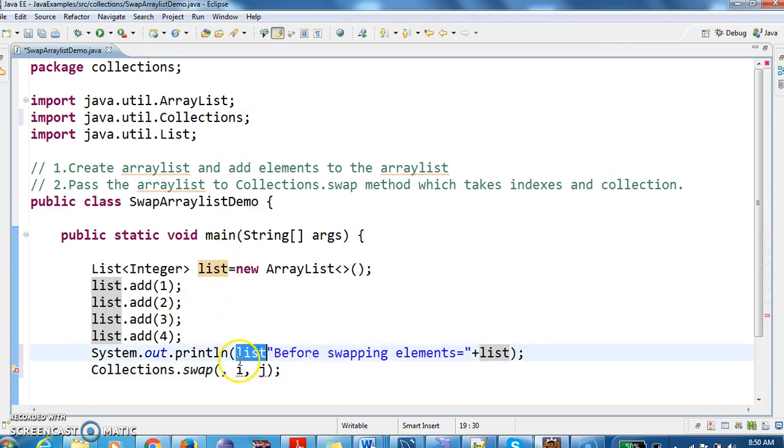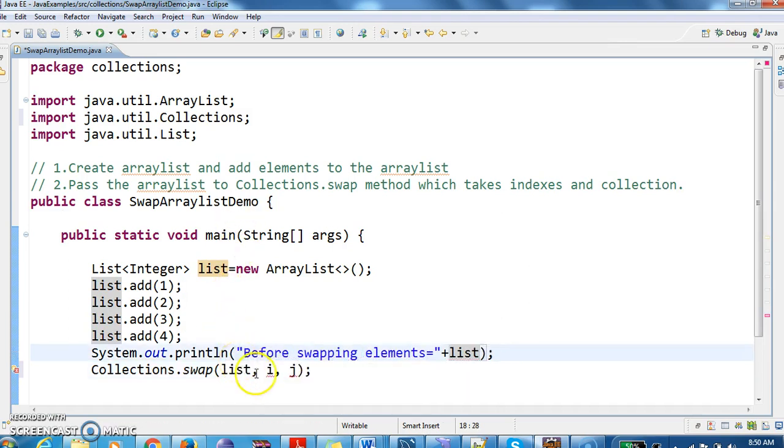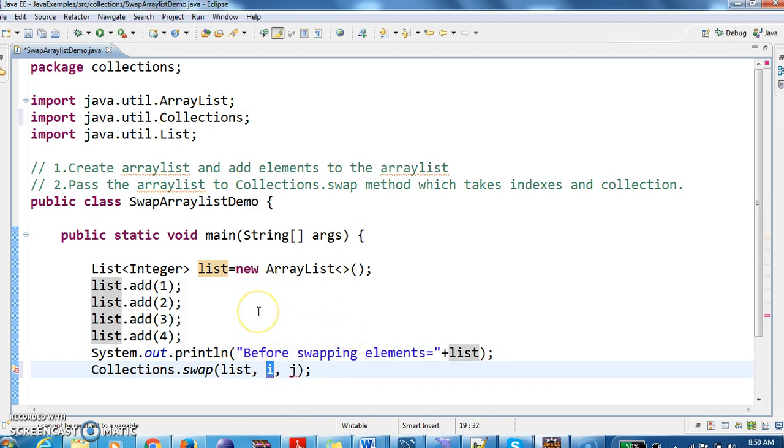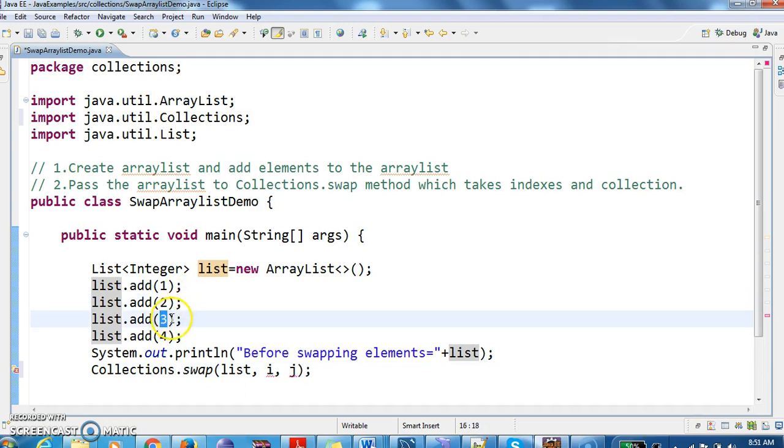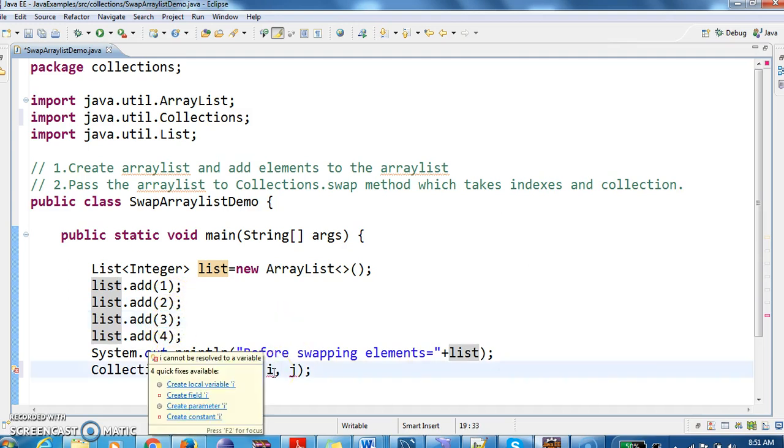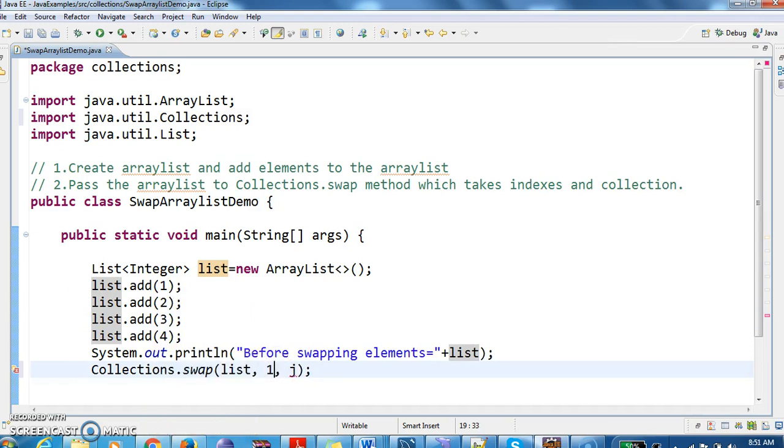So first, this is the list we are passing to the swap method, and then the index. Now I want to swap the element in the first position index to second position. So first index is element 2, second index is element 3. So I want to interchange or swap the elements 2 and 3. For that, I need to use index 1 and index 2.